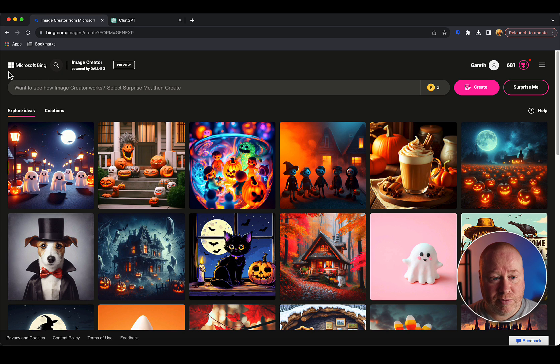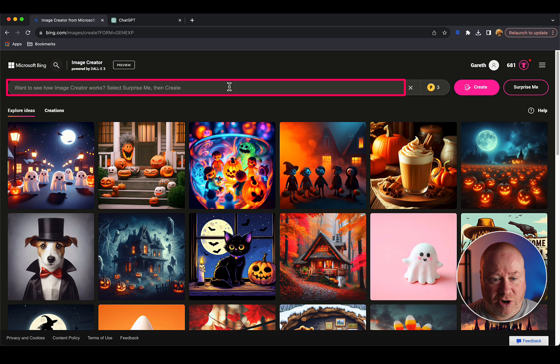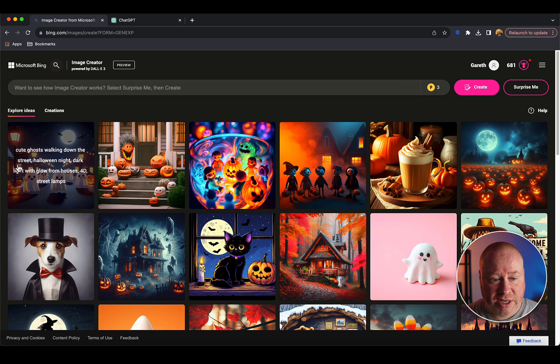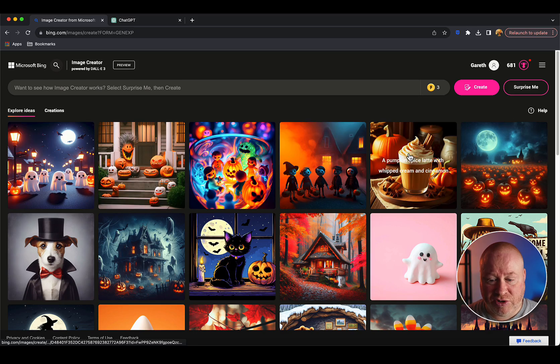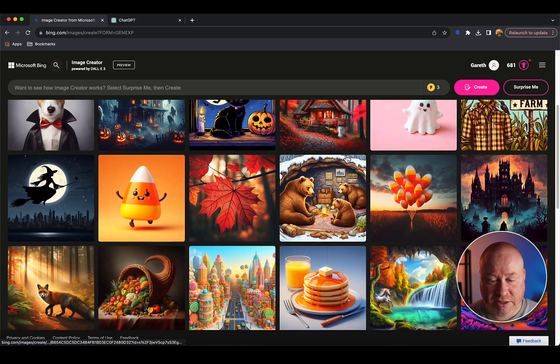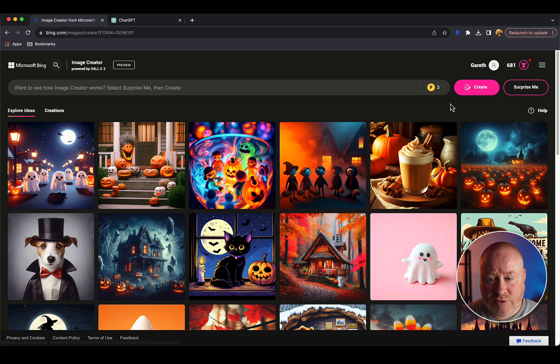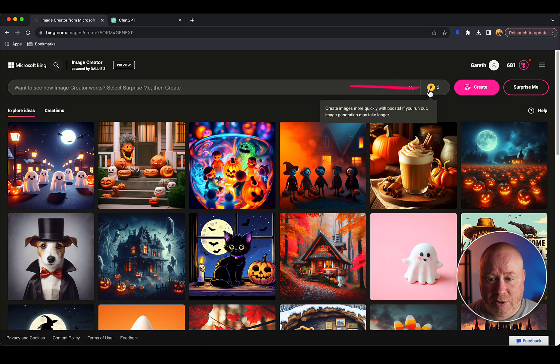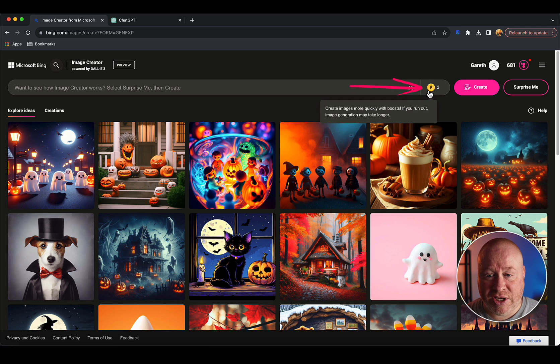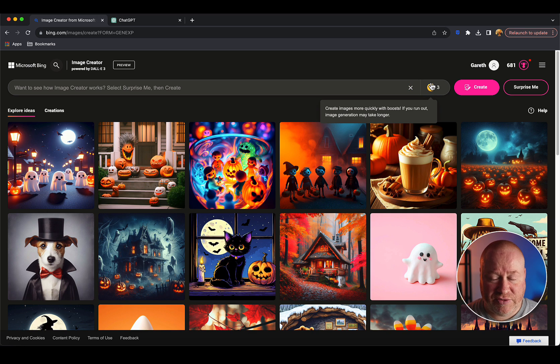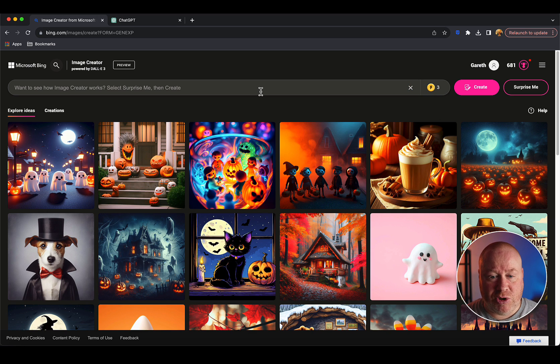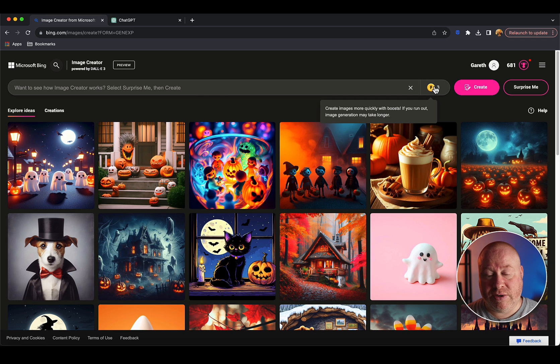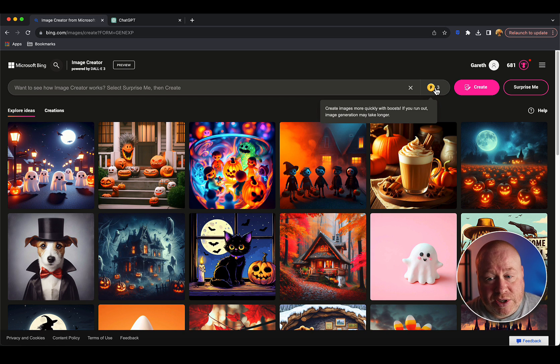Starting in the free version through Microsoft image creator, we've got a prompt bar at the top - this is the core where you type what you want to generate. Underneath you can see a grid of some images that people have created to give you inspiration. You've got a little icon of a coin and a number next to it - they're boost tokens. You get a certain amount every day, I think it's like 15 a day.